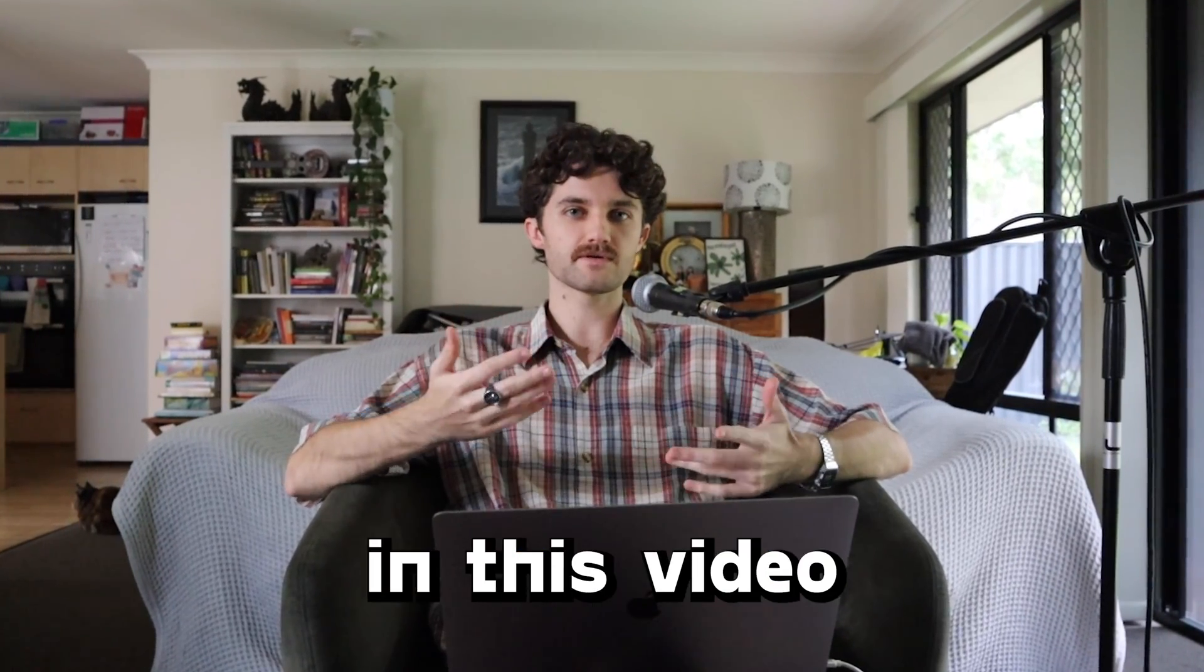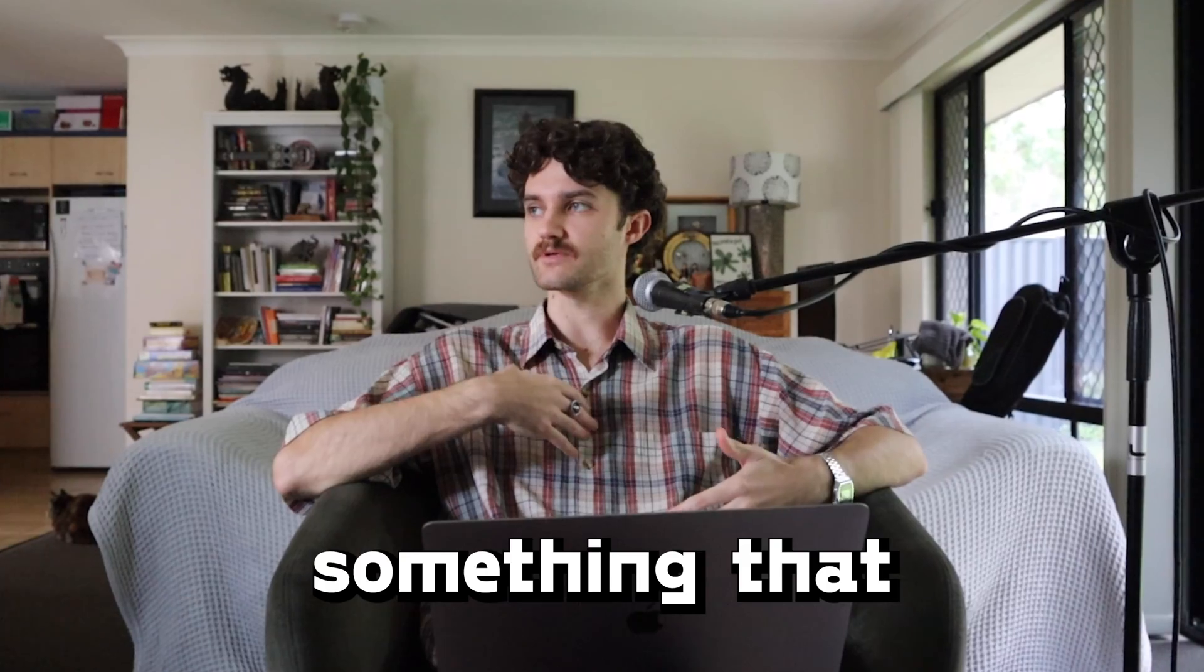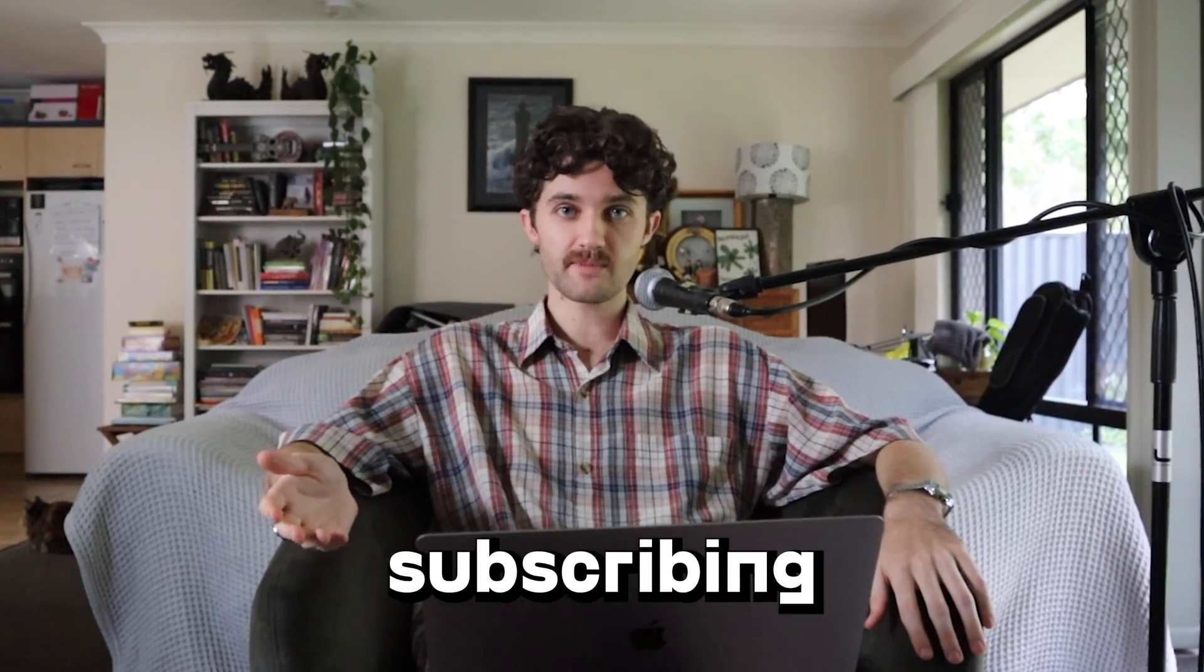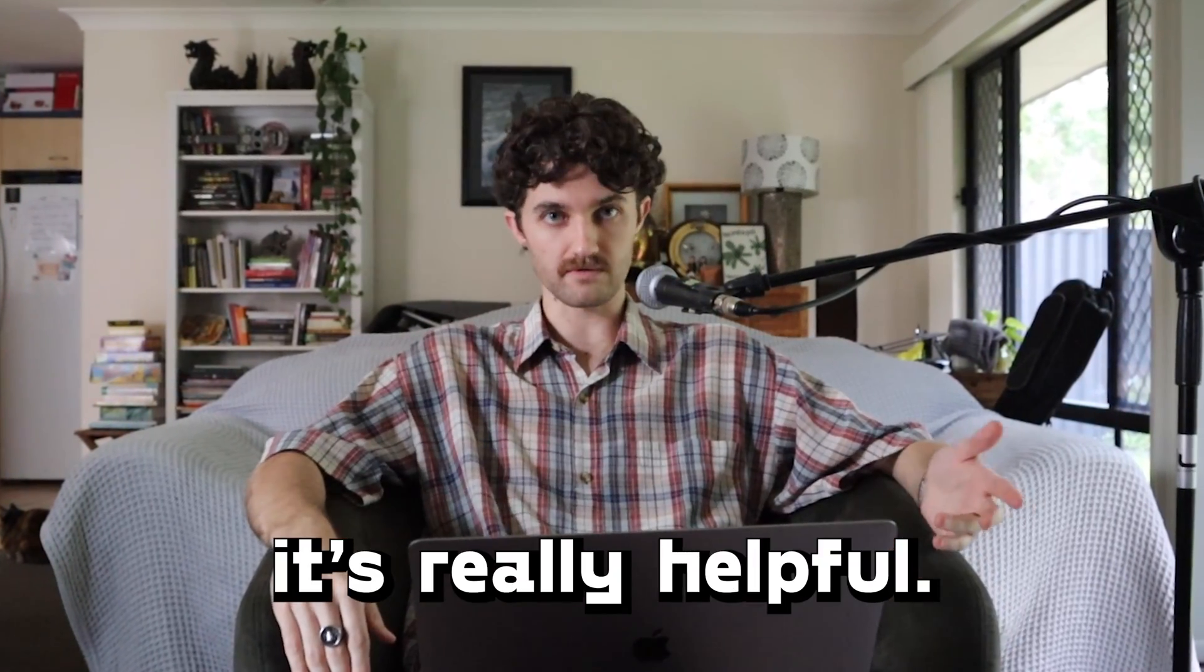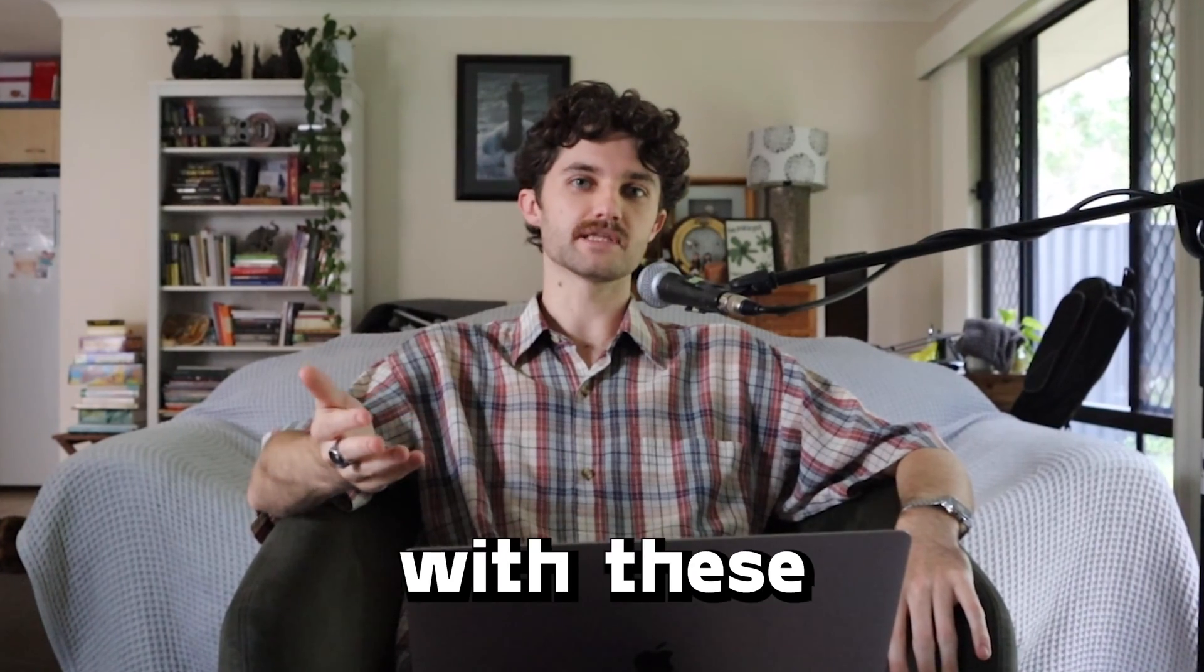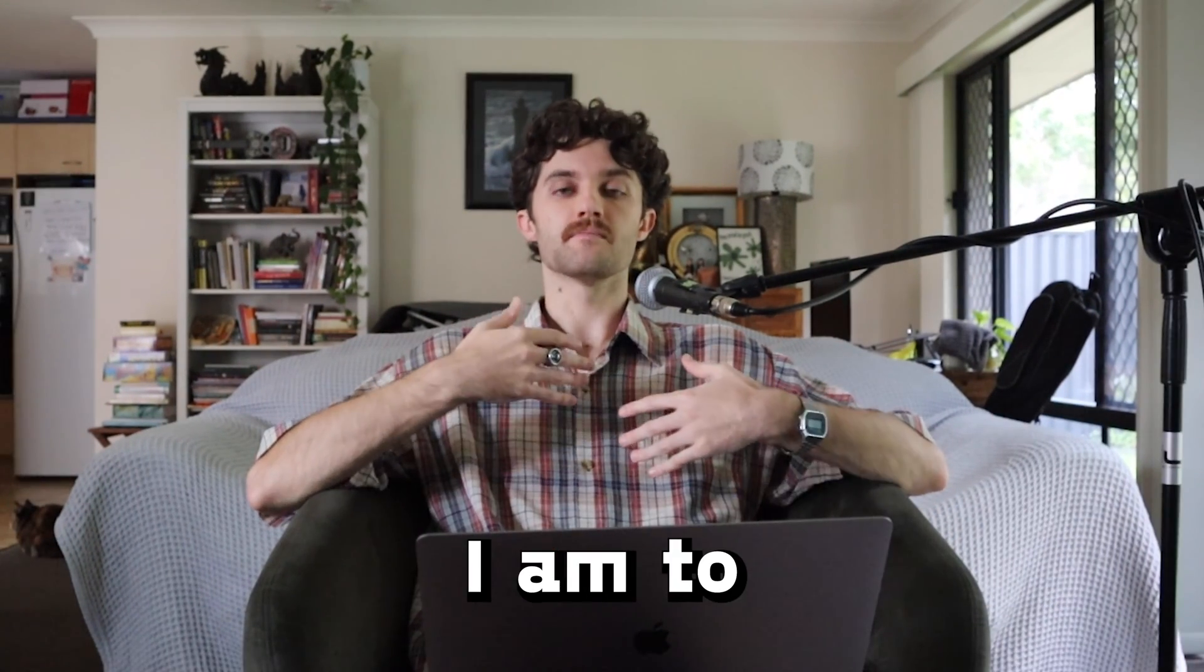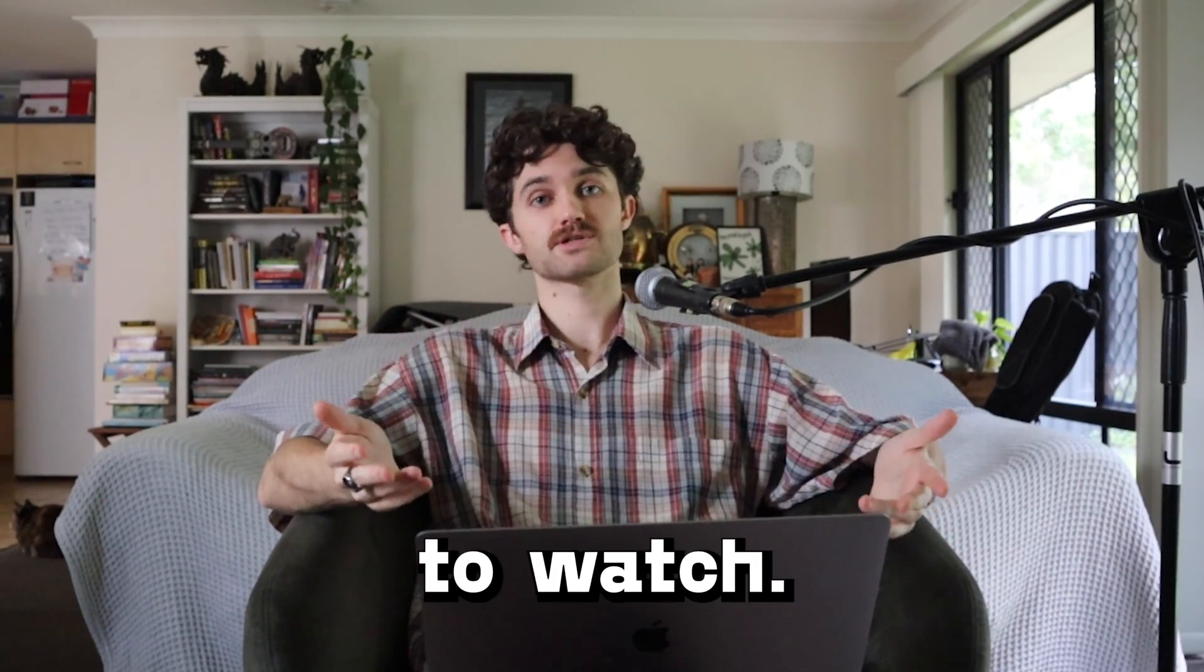Now, if at any point in this video you've learned something or I say something that you enjoy, consider subscribing or leaving a like. It's really helpful. And the more you engage with these videos, the more likely I am to make the kinds of videos that you want to watch.